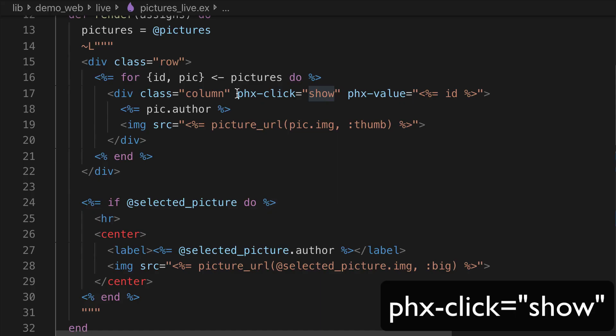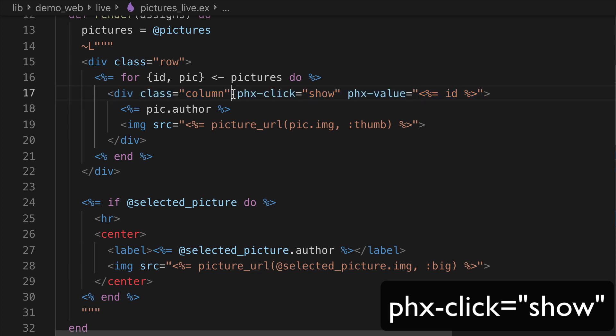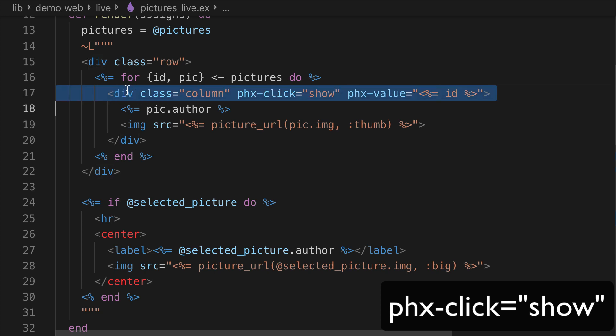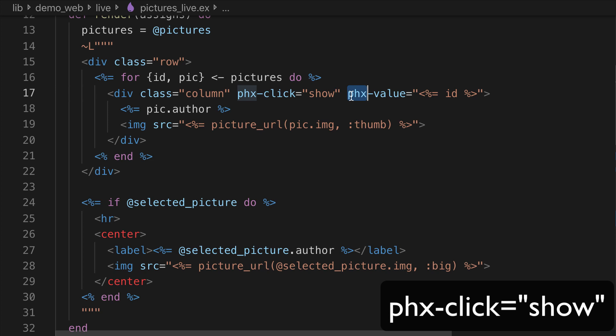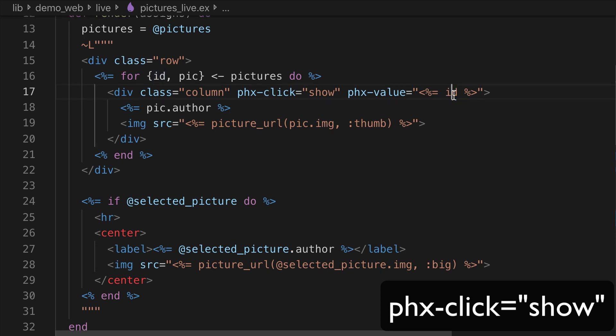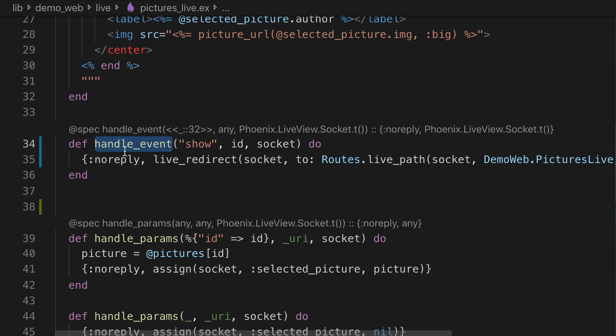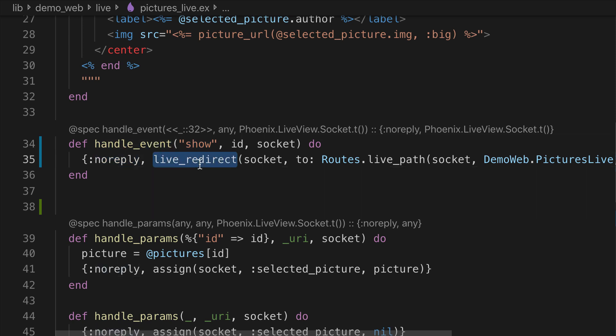To trigger an event when clicking a thumbnail we've used PhoenixClick and PhoenixValue attributes. So when a tag, this tag here is clicked, we trigger the show event passing the ID value. So the browser sends this event and the LiveView process handles this event with this function here and sends a LiveRedirect message back to the browser.